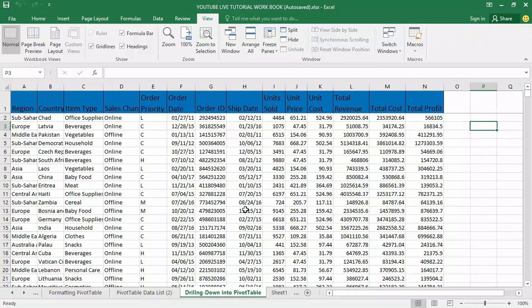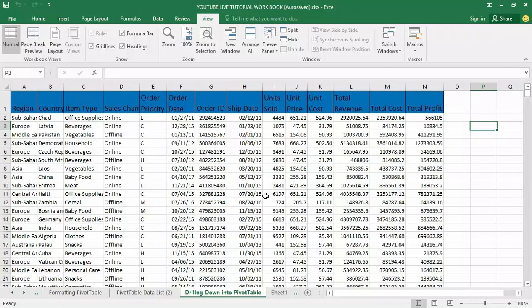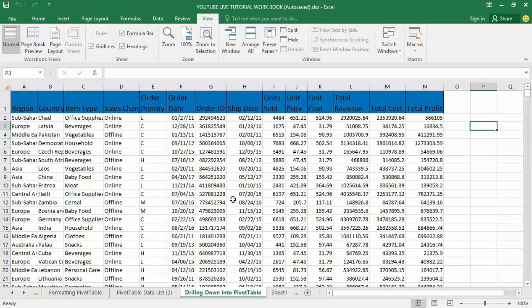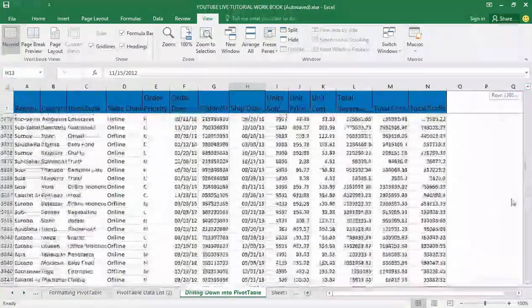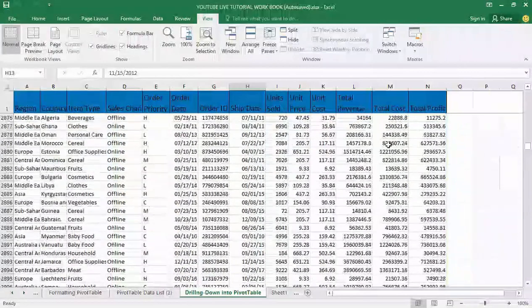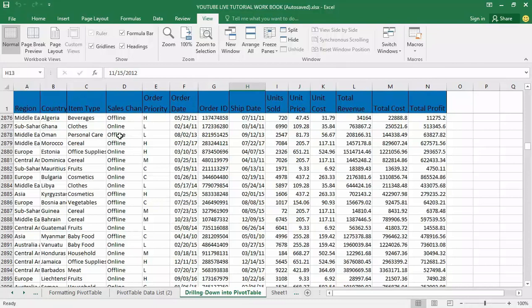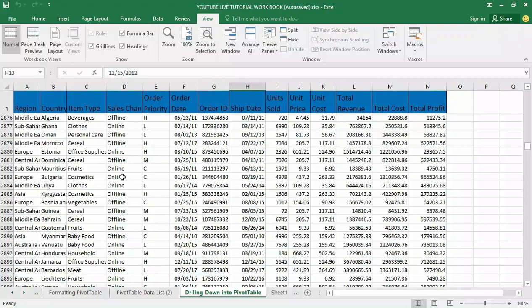If you remember in my previous video tutorial, I used data lists to create pivot tables which I have been using throughout my pivot table video tutorials. Here before me is another detail record of over 10,000 plus data lists consisting of region, country, item type, sales channel, units sold, unit cost, total revenue, and etc.